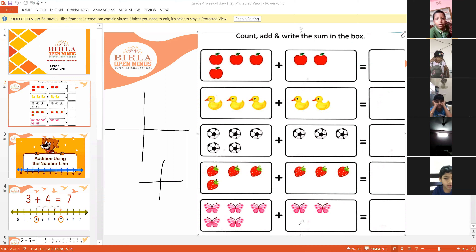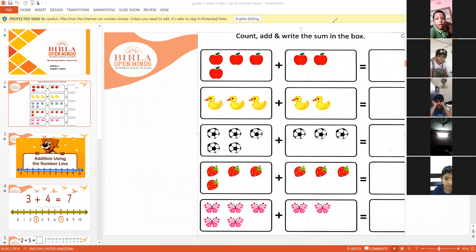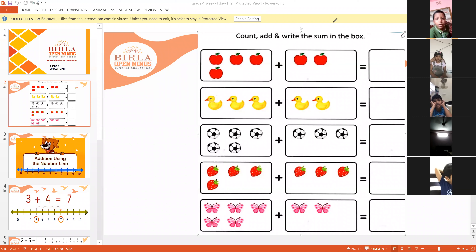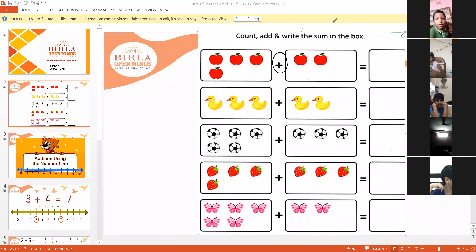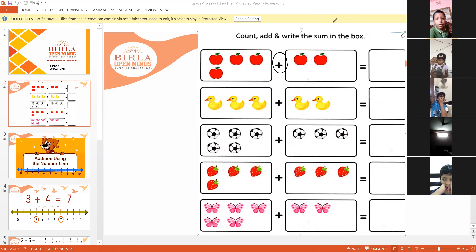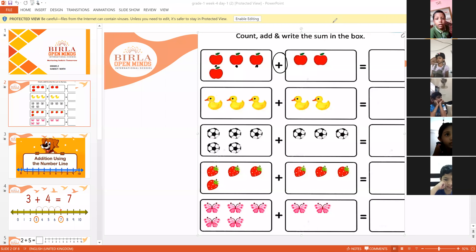So now, first we will start with some pictures. If you look on your screen, you can see in the first box apples are there. What you have to do is count these apples, add them, and write the sum in the box. There is a plus sign between the two boxes, and plus means addition. Let's count the apples in the first box together: one, two, three and four. There are four apples in the first box.